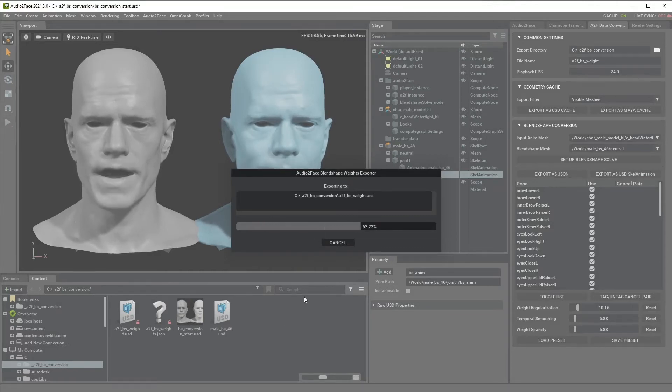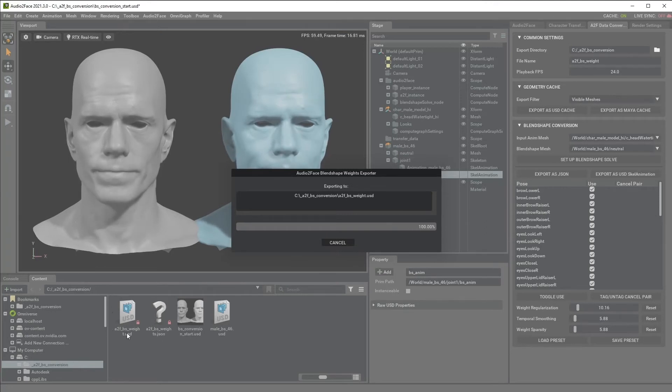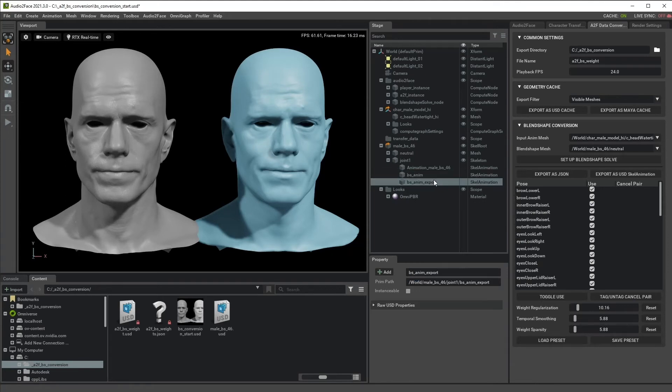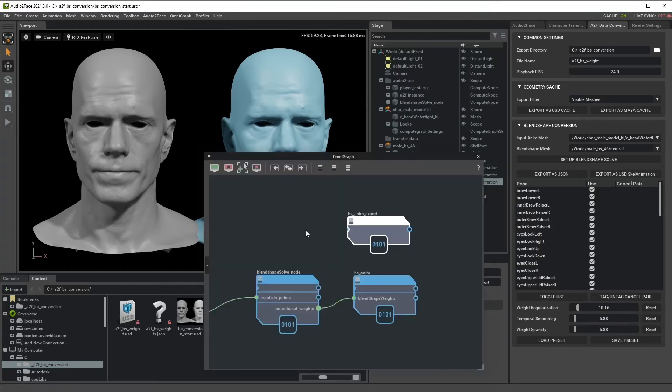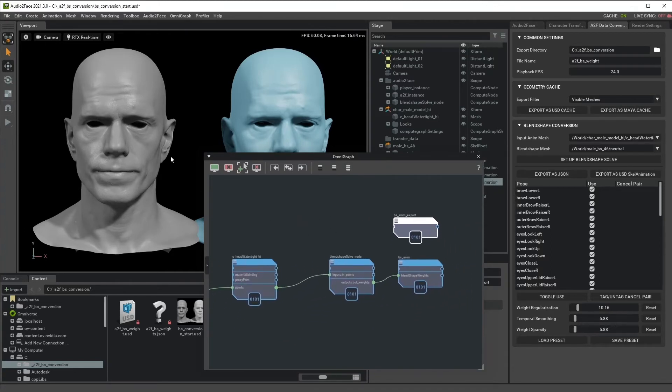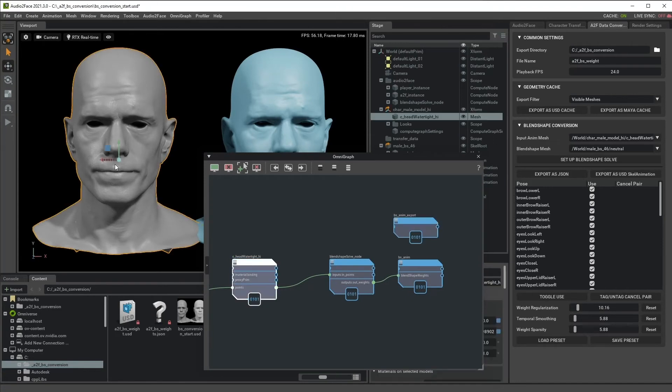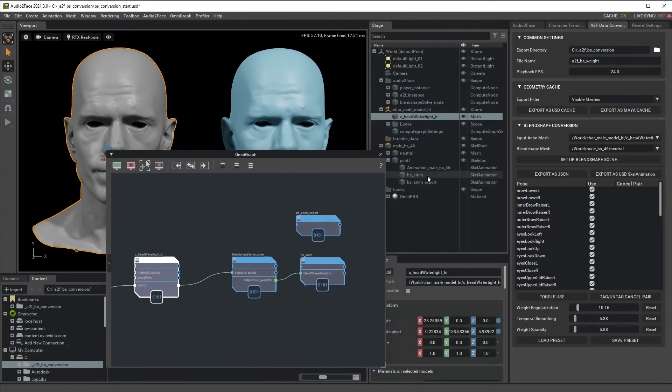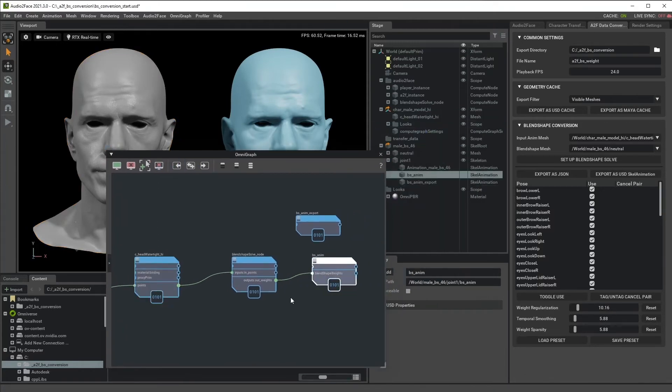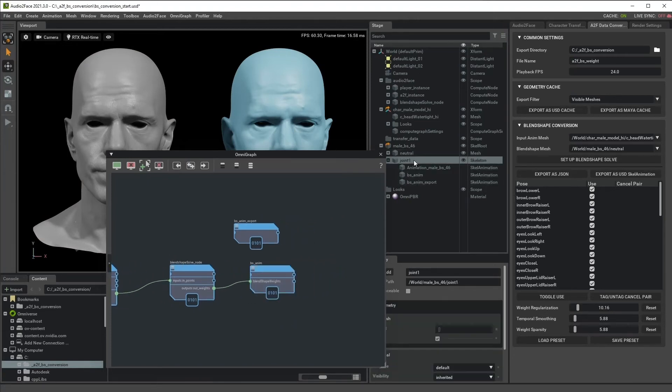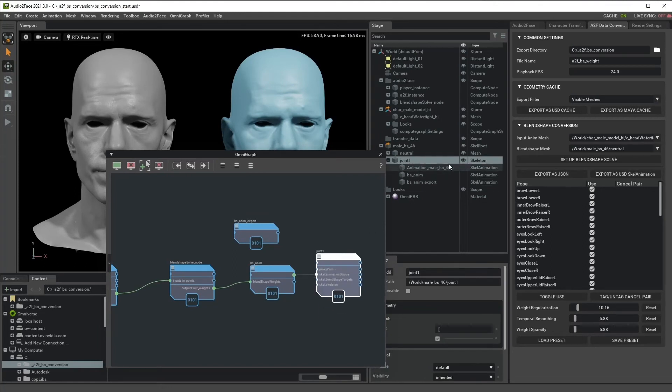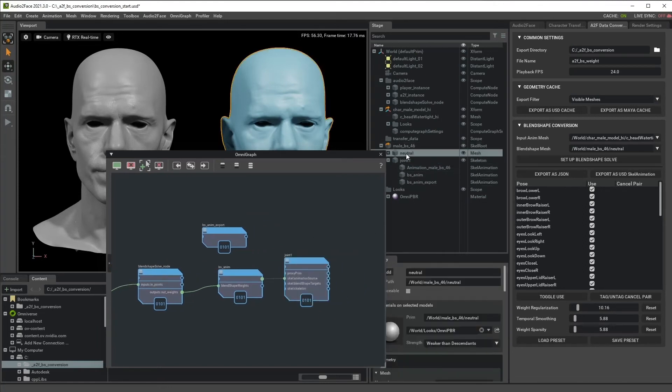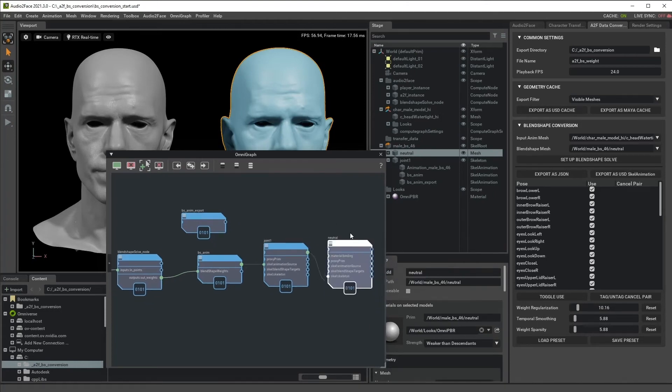It's exporting Blendshape weight as a USD file and also it generated another scale animation. To understand what it does, we need to check the Omni graph a little bit. We have this gray mesh feeding data into our Blendshape solve node. This scale animation node gets the weight value from the Blendshape solve. And this value is sent to the joint skeleton node and then mesh gets the data.